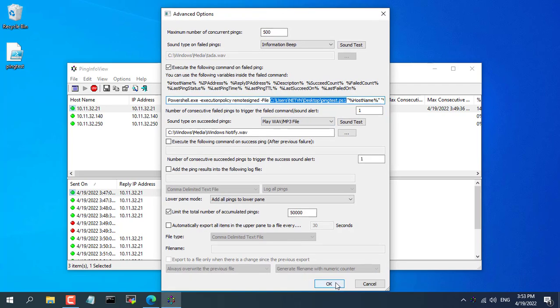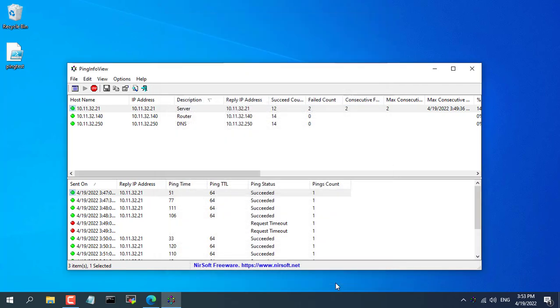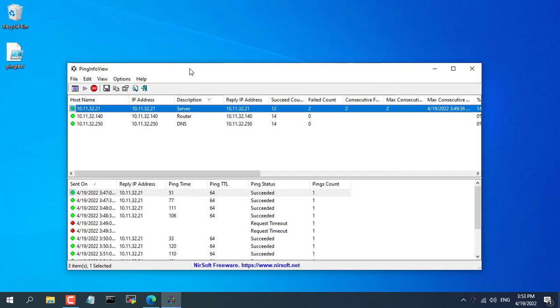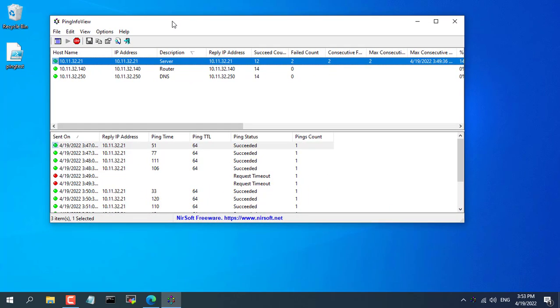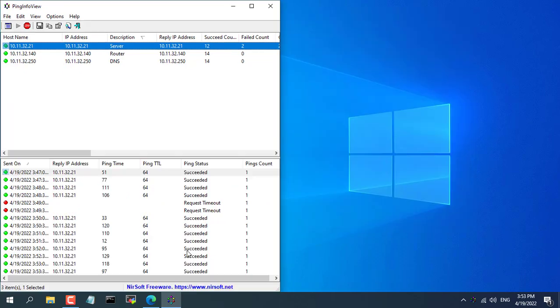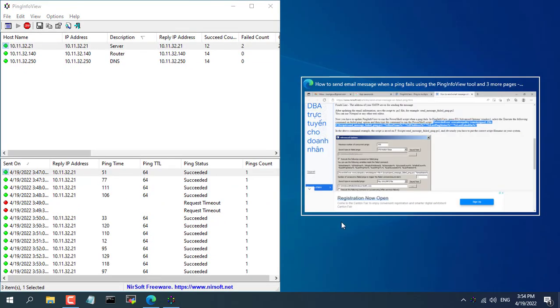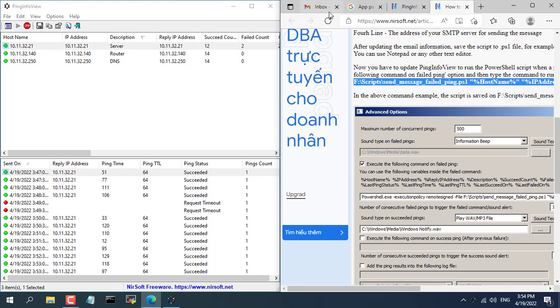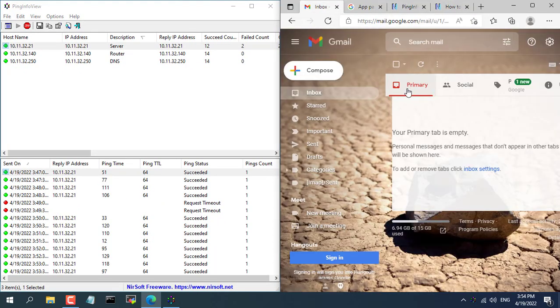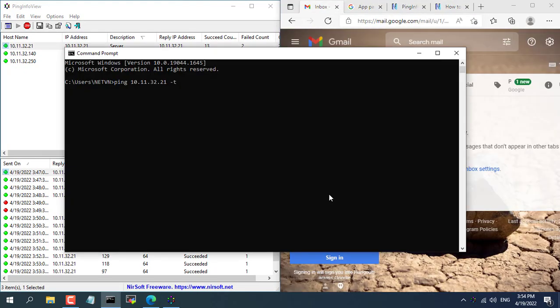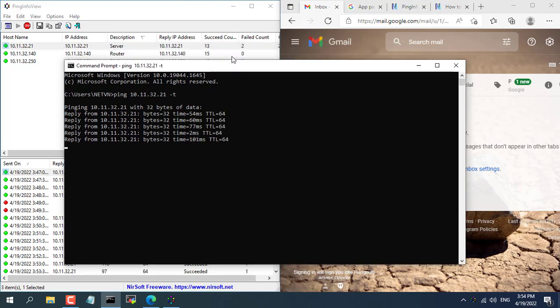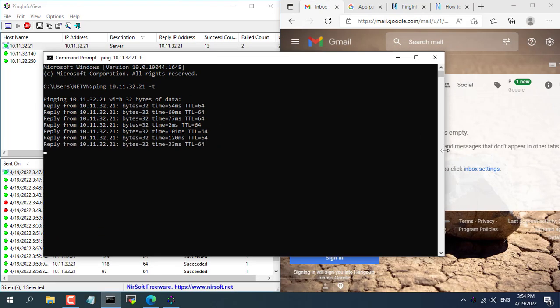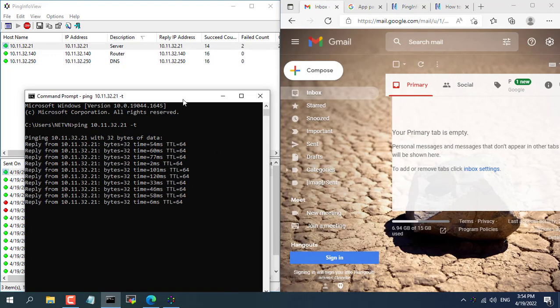You have completed the necessary configuration steps. Now let's check the results. Here I will disconnect from IP address 10.11.32.21 and check if notification is sent to specified email address.